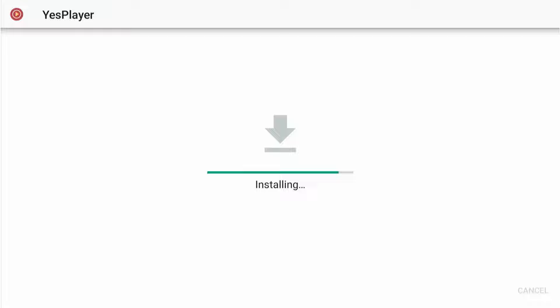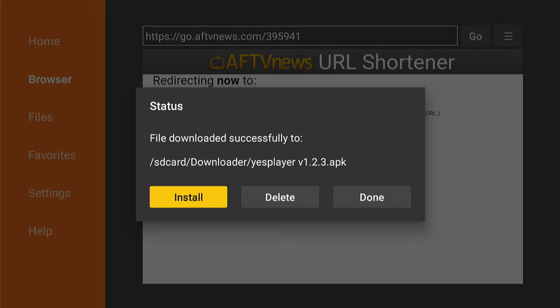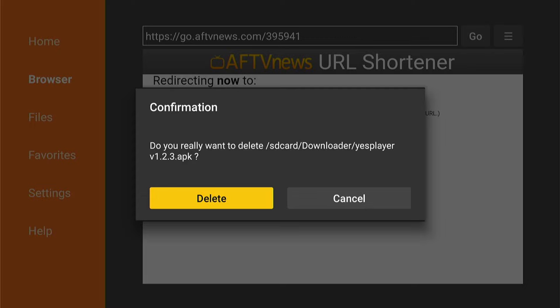Once it's finished, you'll see a pop-up in the bottom right-hand corner asking you to launch by pressing the three little lines on your remote. I don't recommend doing that just yet, because we want to delete the installation file, which takes up space on your Fire Stick. Press Done in the bottom corner. Then you'll see the installation file — press Delete and Delete again to free up space.